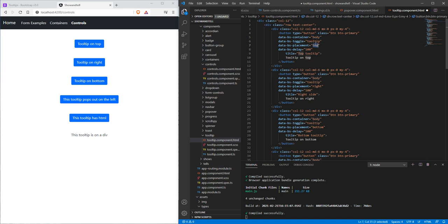There's this toggle property that we have to set to tooltip in order for it to work. We set a placement, otherwise it's going to go up to the right, but in this case we do top, right, bottom, or left.